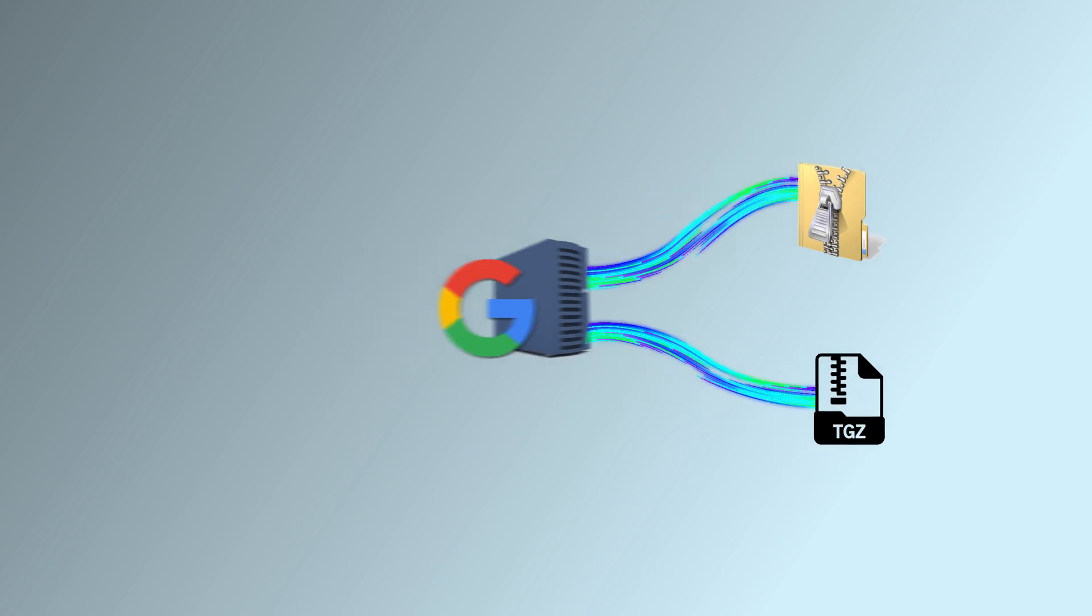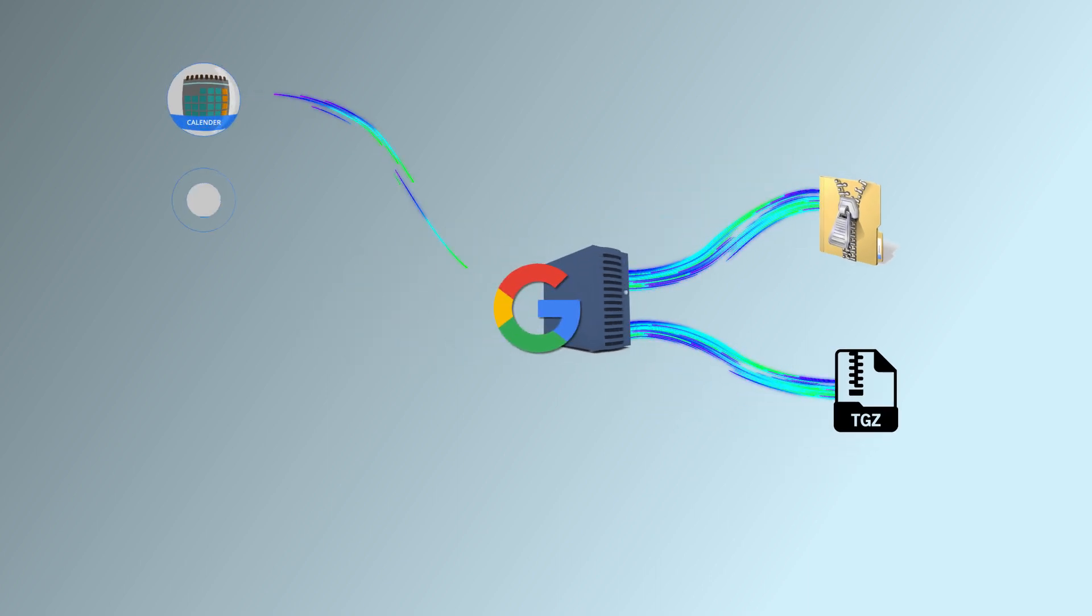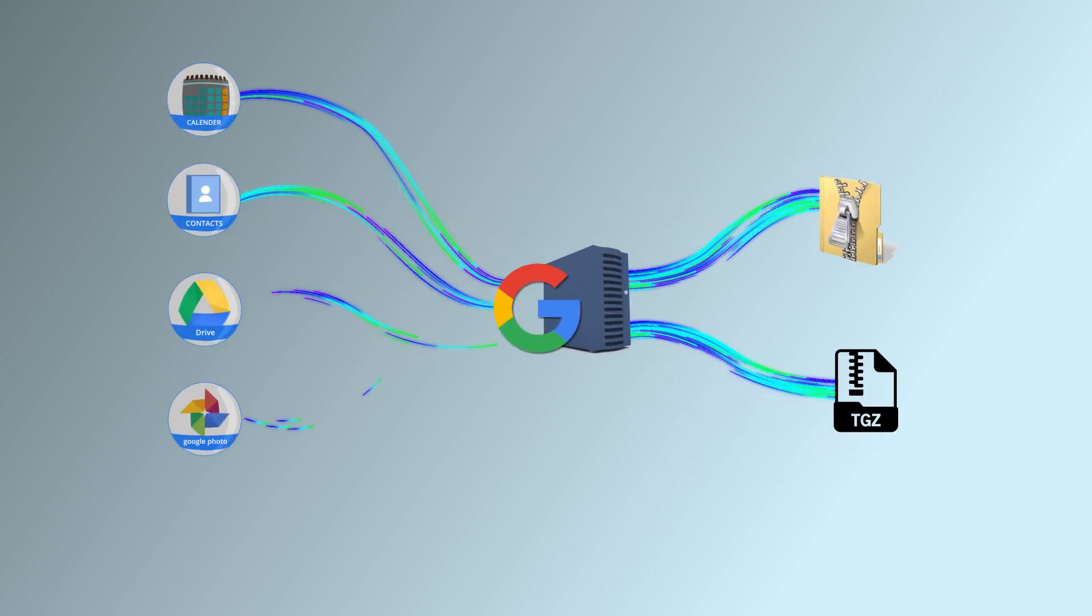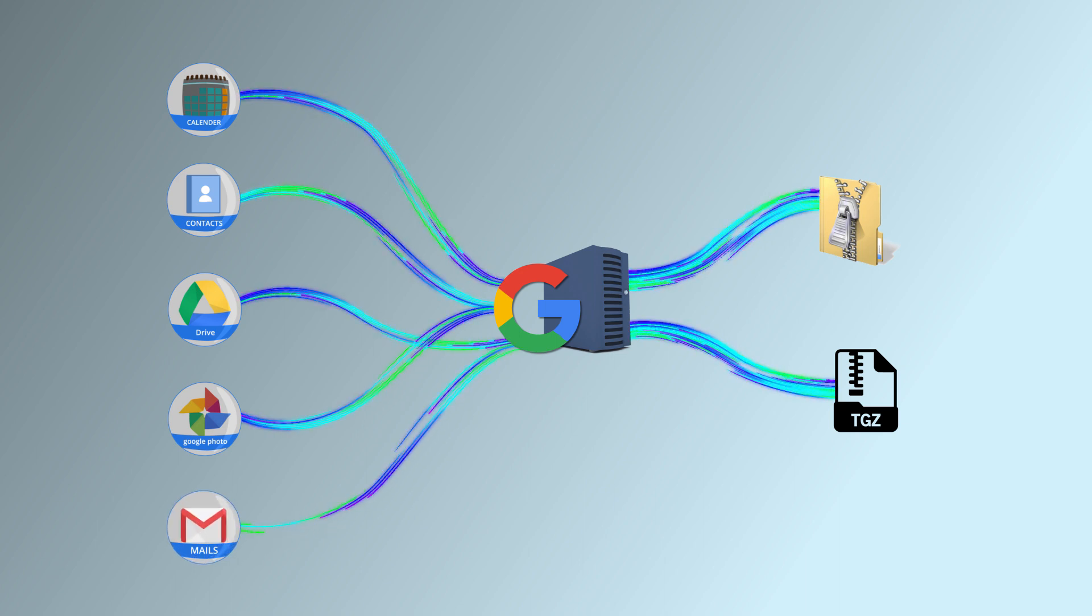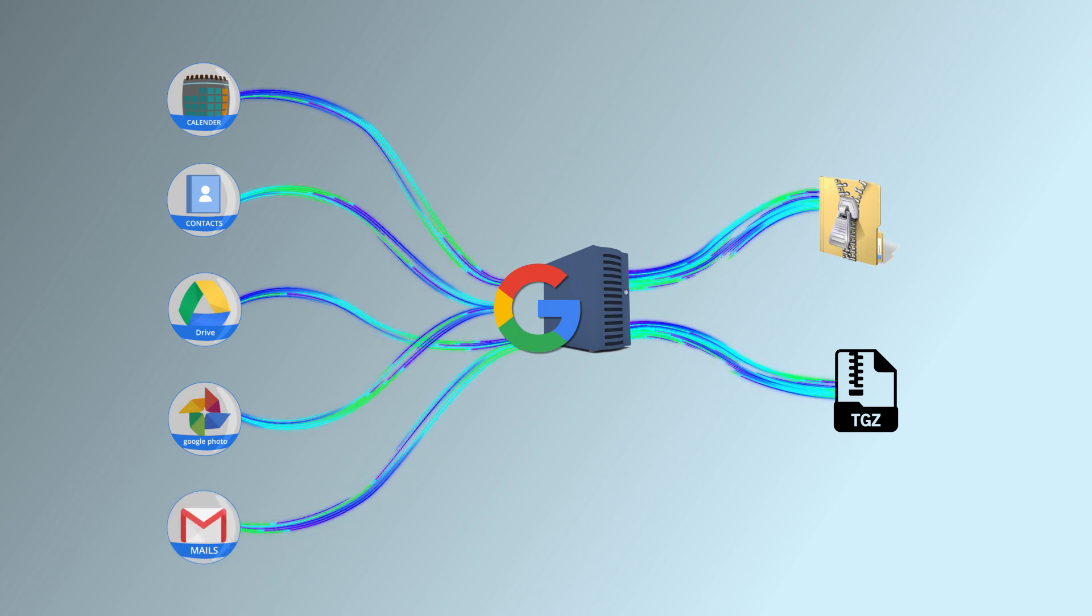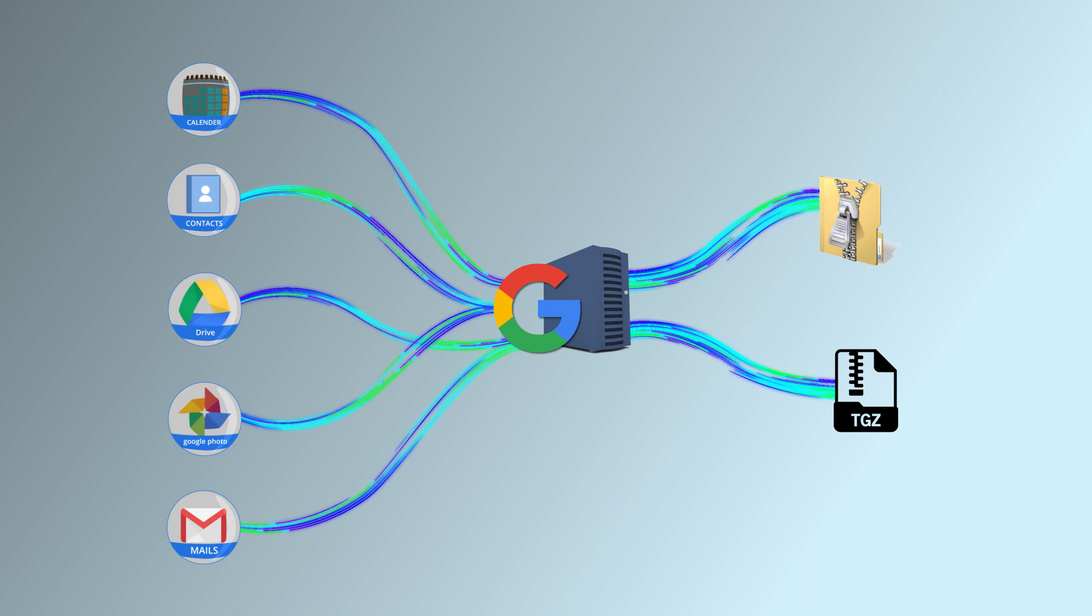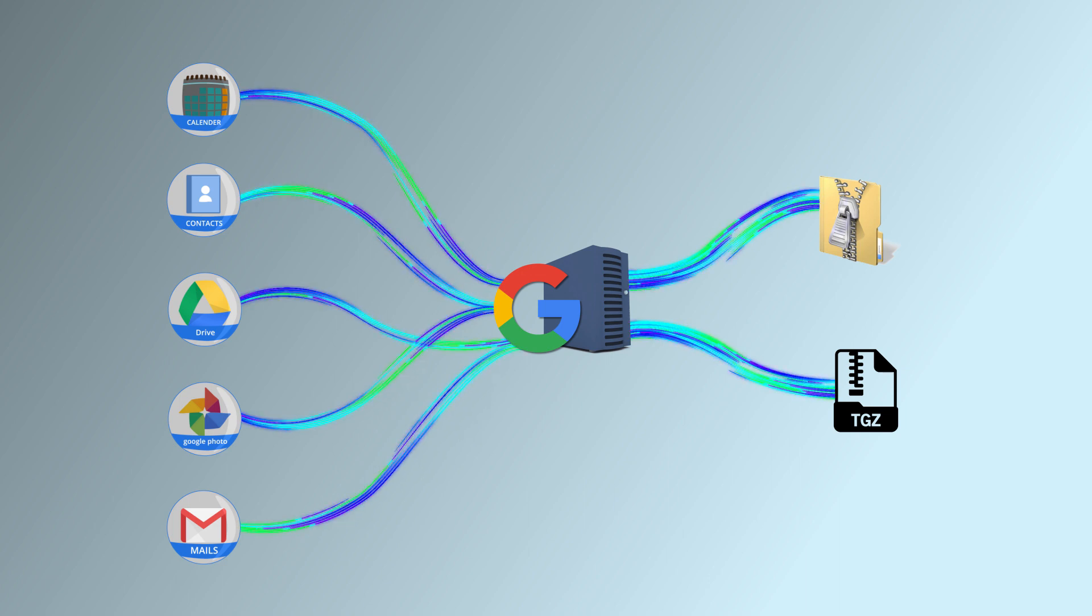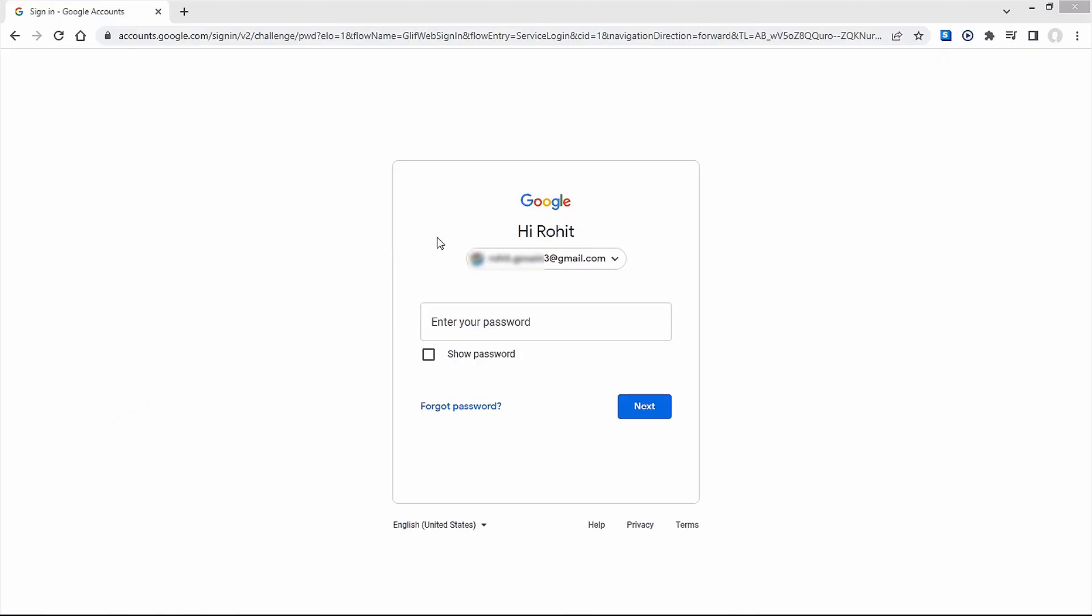It allows data export from Calendar, Contacts, Drive, Google Photos, Mail, and more. Google Takeout has a user-friendly interface, hence we can easily use this to backup Google mails.